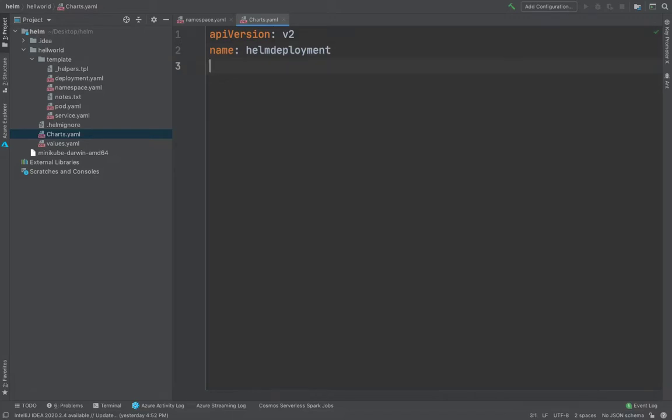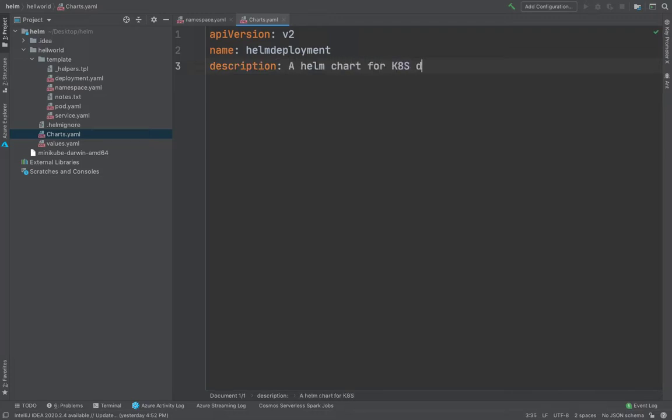And then you could give a description. Now description would be why this Helm chart is used. A Helm chart for K8S deployment. Those who don't know, fun part, Kubernetes is also called as K8S because between K and S, there are eight alphabets.